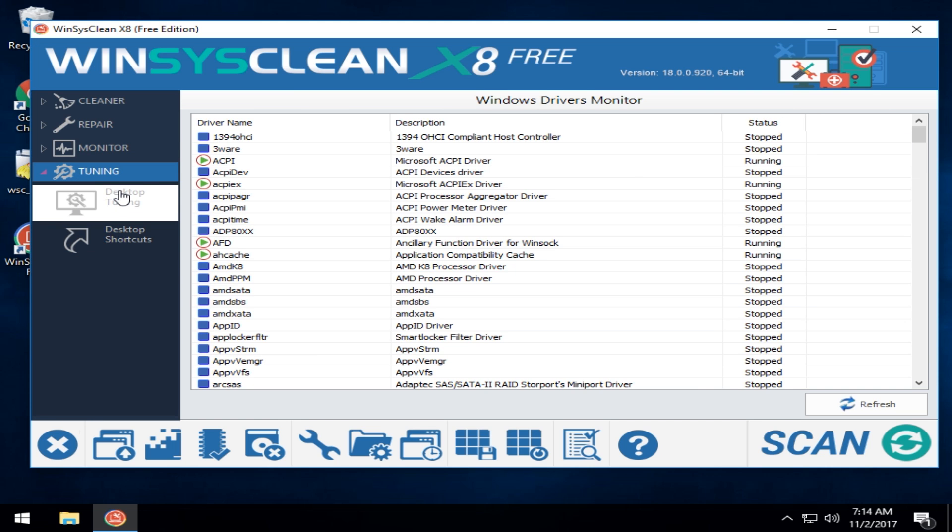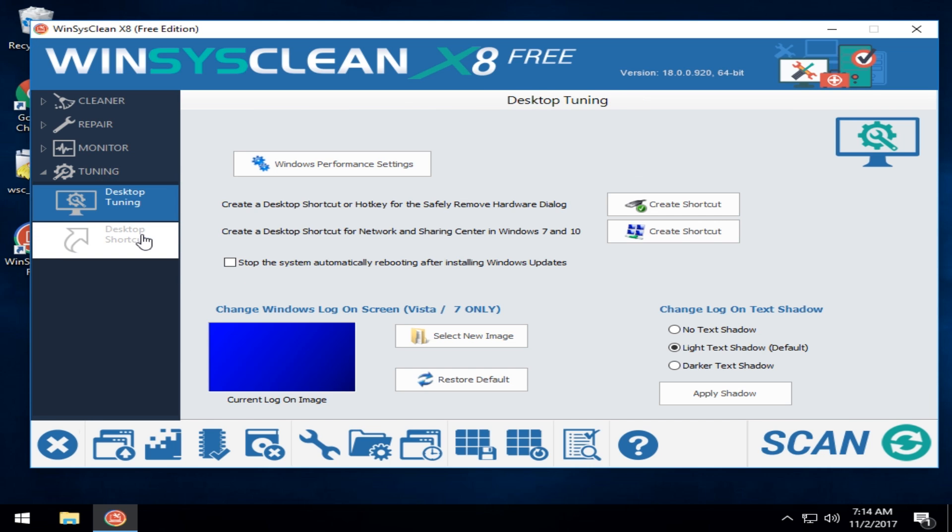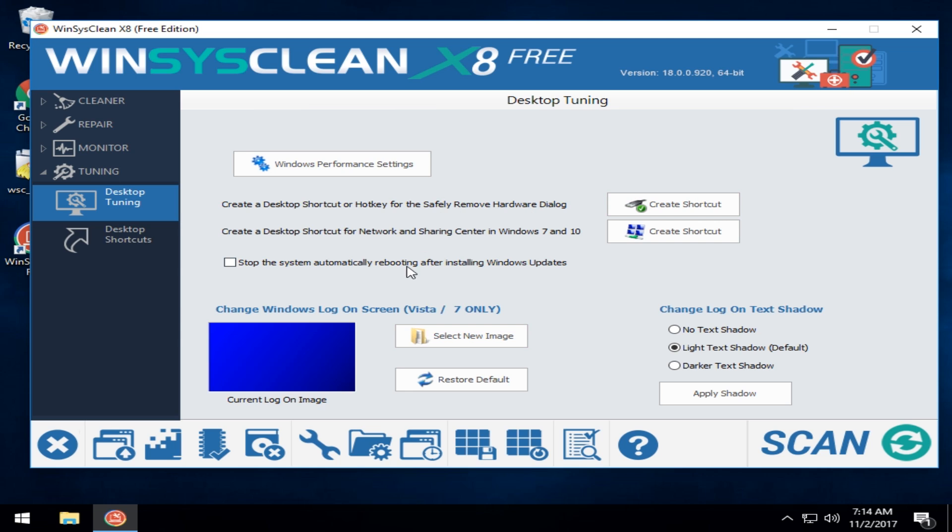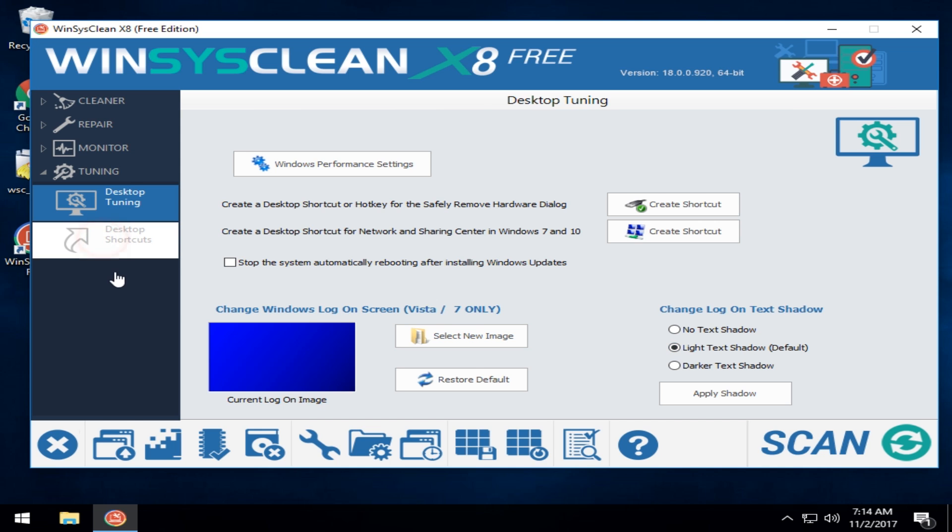Tuning. You have your desktop tuning which, in general, is a lot of stuff that you might use in other tweaking type of programs. Creating shortcuts for the safely removed hardware. Neat if you're plugging and unplugging stuff all the time. Network and sharing shortcut. Change your Windows logon screen. Change your logon text shadow. Neat stuff.